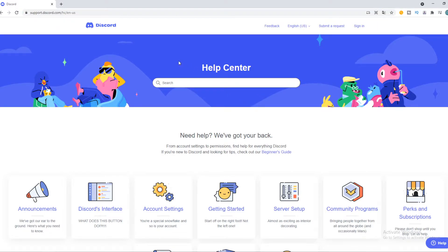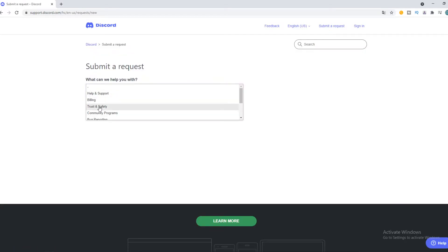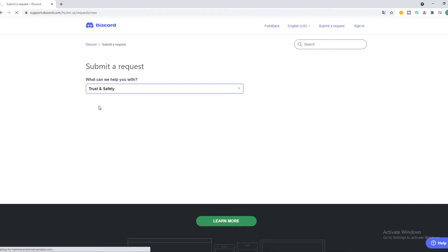So this is the help center of Discord. You want to go ahead and hit submit a request. So here they ask, what can we help you with? Trust and safety.